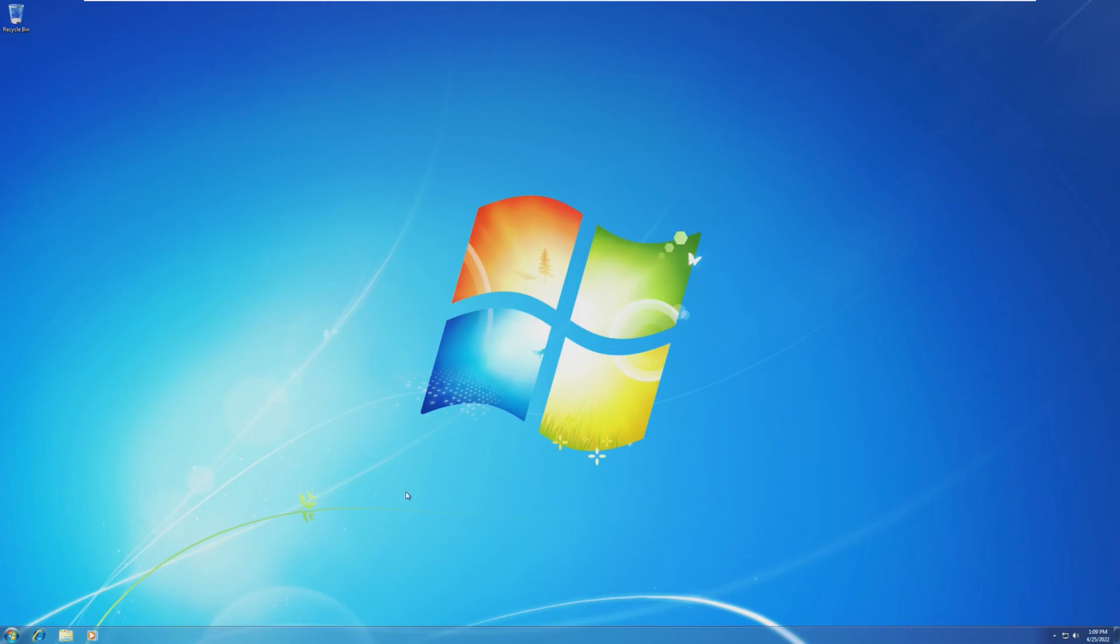Hey guys, it's Bub here, and in this video, we're going to be taking a look at how to get extended updates for Windows 7 for free.